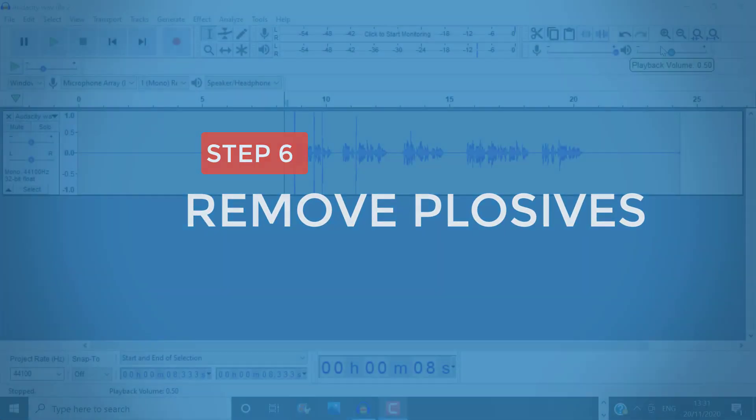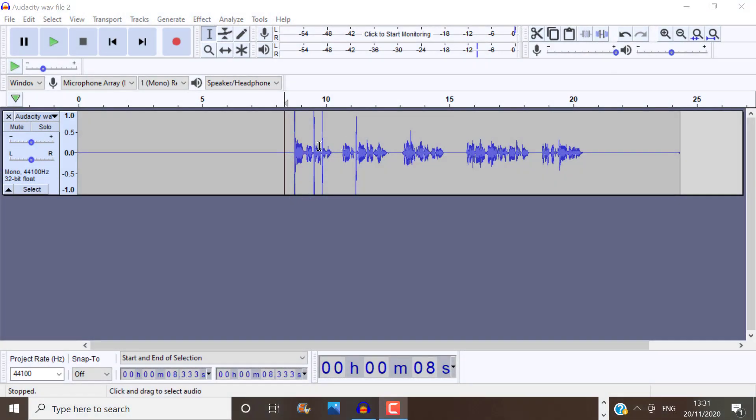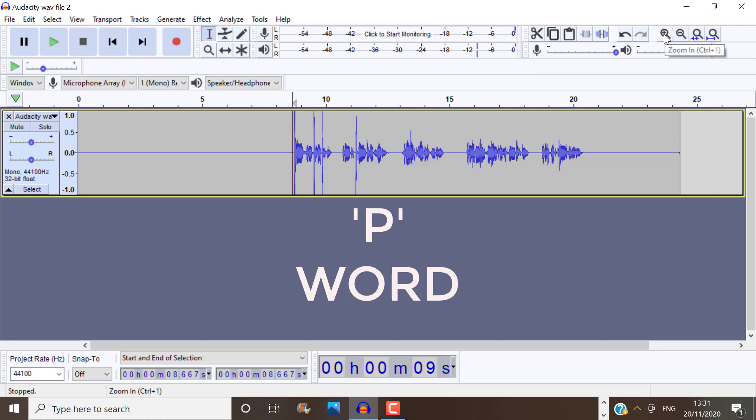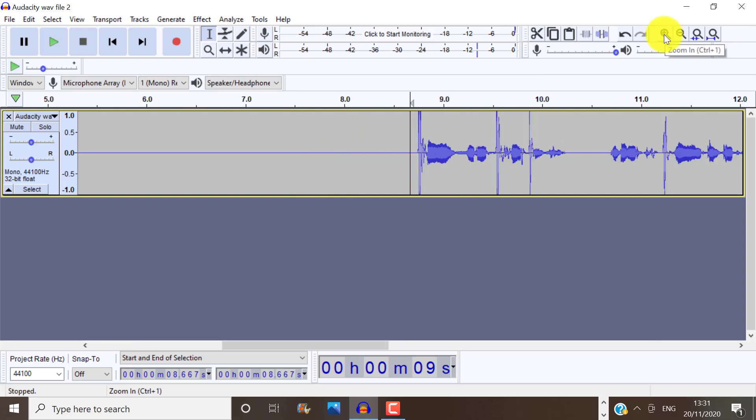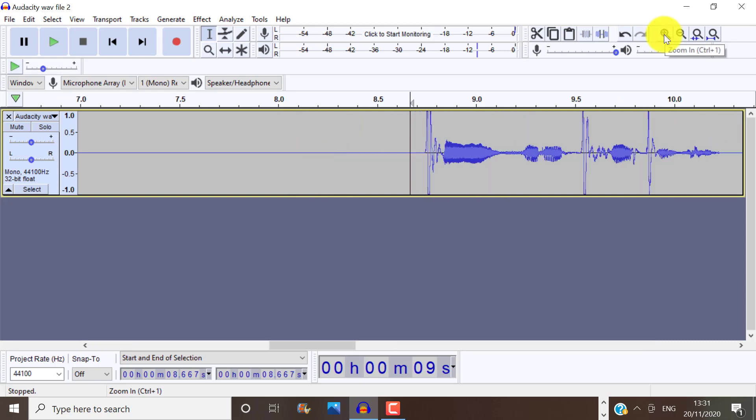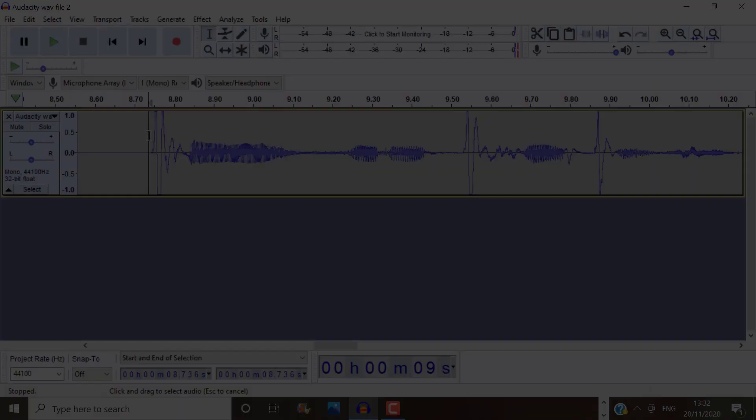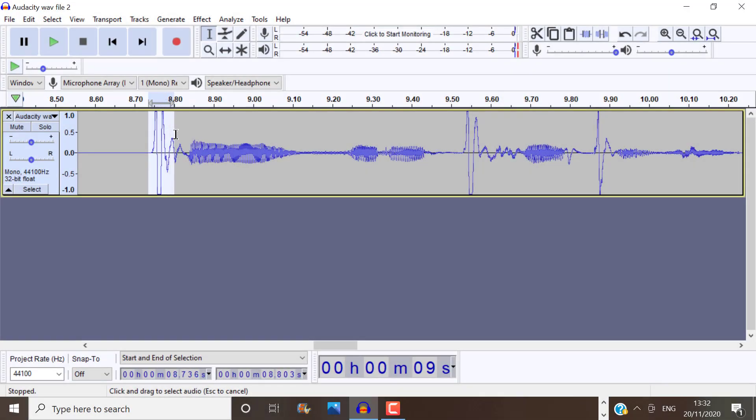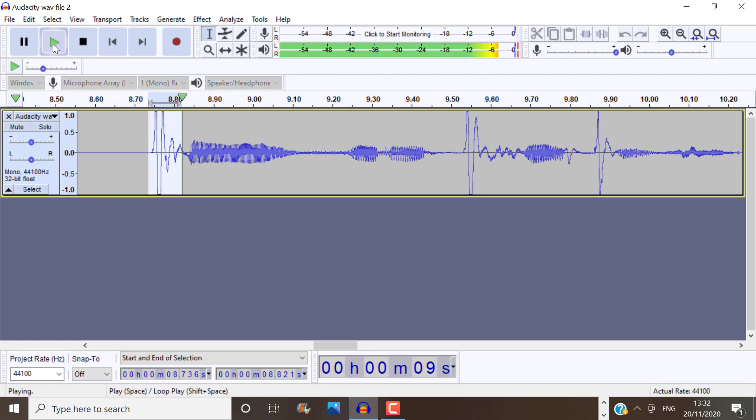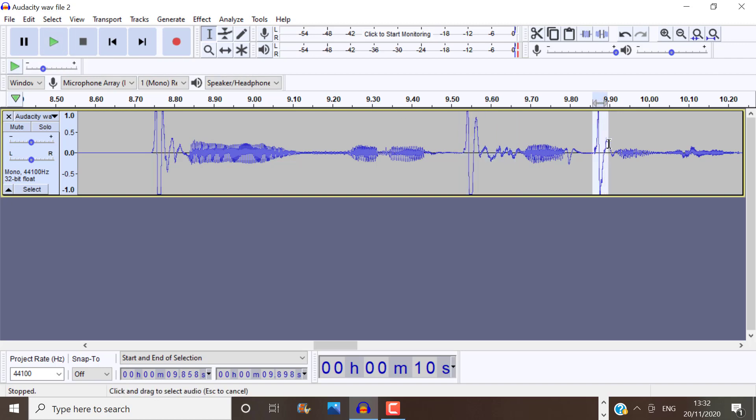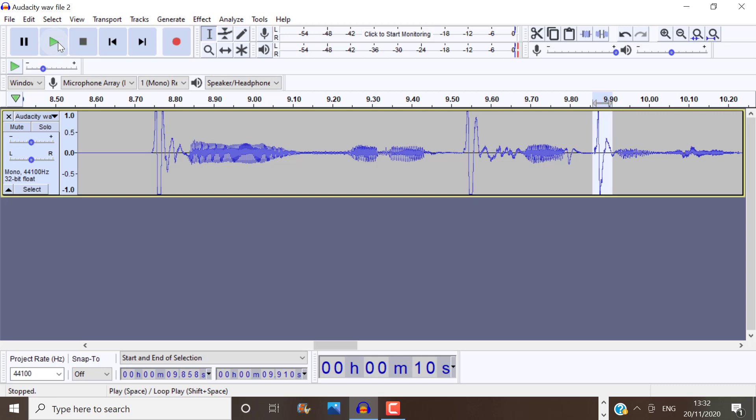A plosive is that explosion of air that comes out of your mouth when you say pop, port, purpose. Now, when I zoom in on this, you'll find that plosives often look very similar to one another. That is a plosive, for example. That is a plosive. And that is a plosive. So I find the best way to tackle plosives, unless you are doing a very long recording, is to eliminate them individually. So I'm going to select the plosive and only the plosive.